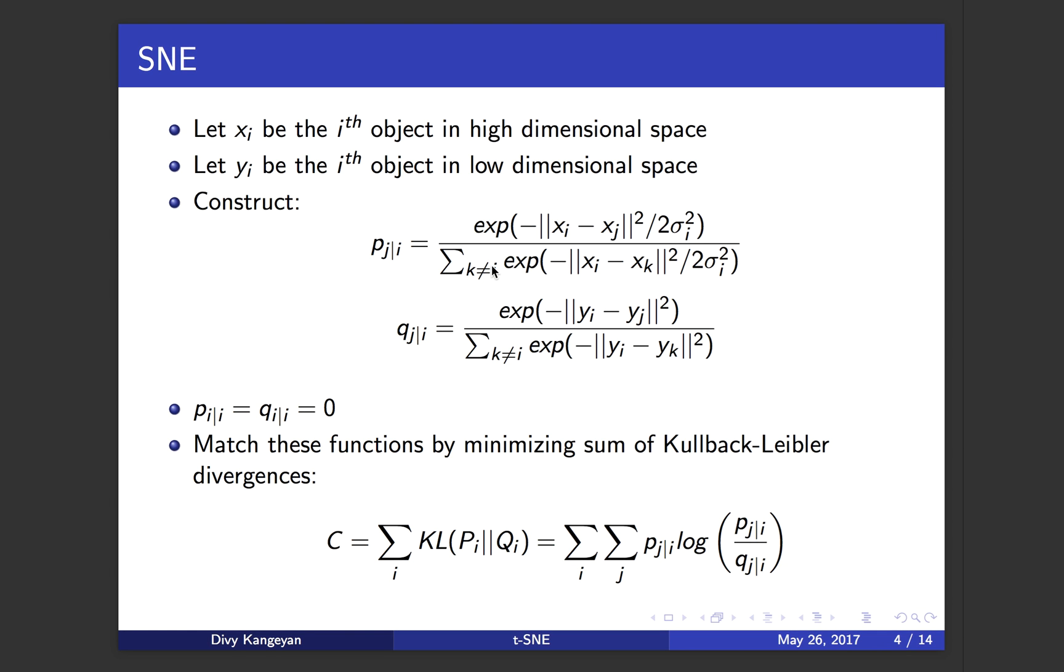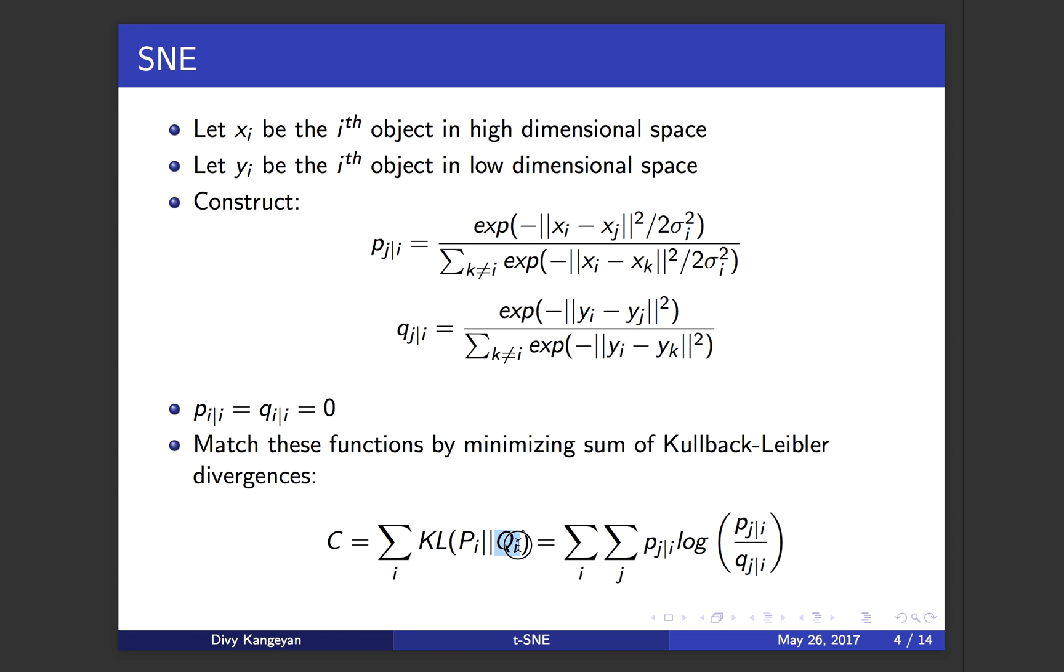To do that, we construct a cost function via a measure called Kullback-Leibler divergence or KL divergence. This cost function c is represented as KL divergence between P i, the probability distribution of point i in the high dimensional space, and Q i for a specific point i with respect to all other points in the low dimensional space. We sum all of them to get the cost function, and KL divergence can be expanded to get this type of representation.